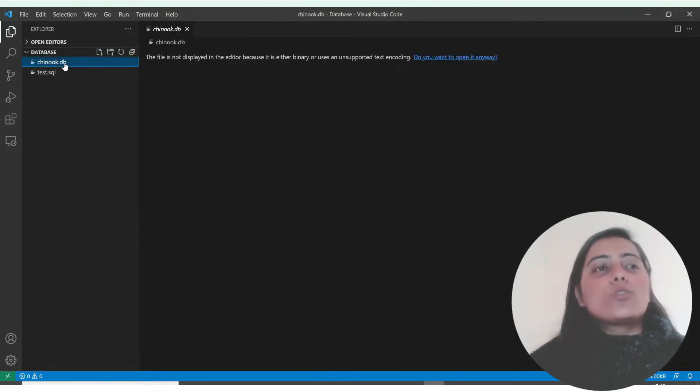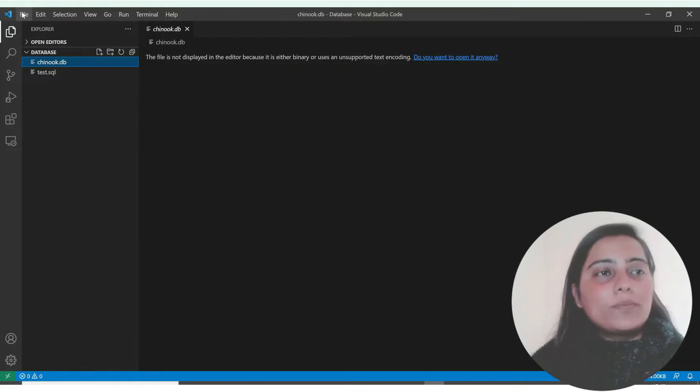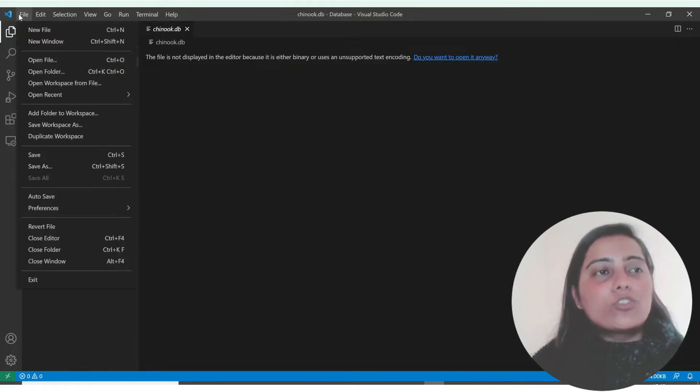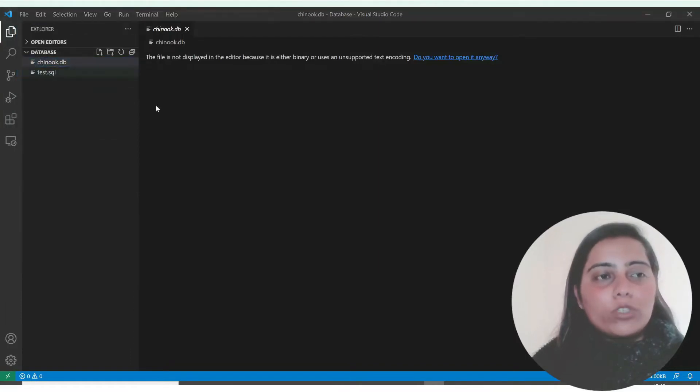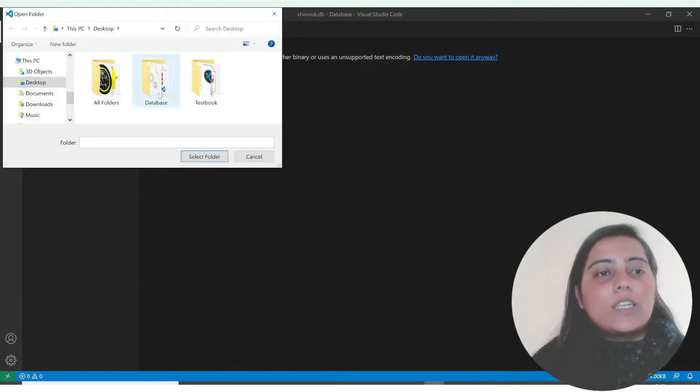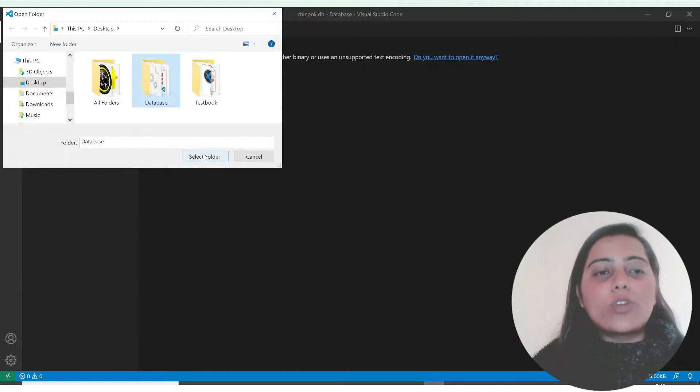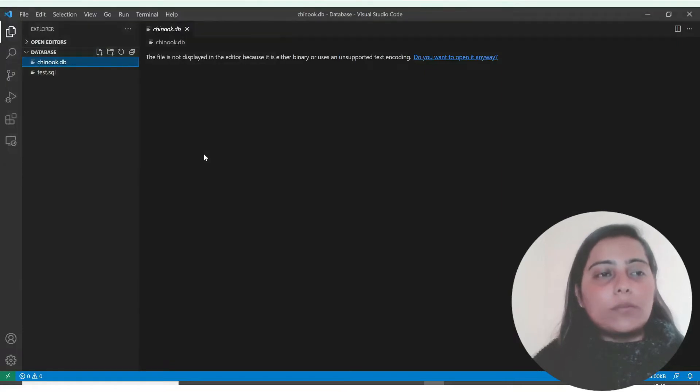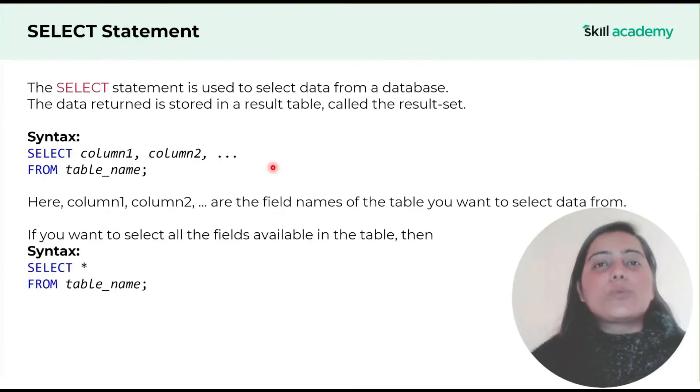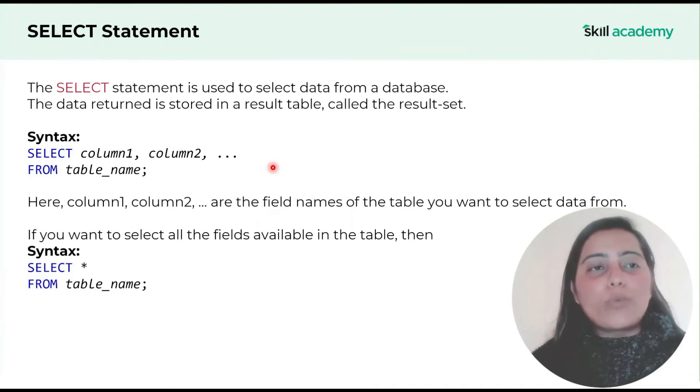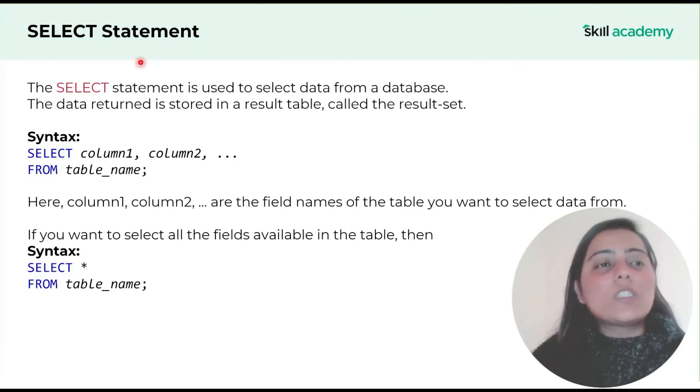Instead we have created our SQL queries to extract data from our database. So follow the same steps that I told you yesterday. Just go to your file, then open folder, and select your folder which has your database. This will get loaded. We'll write a first query today.